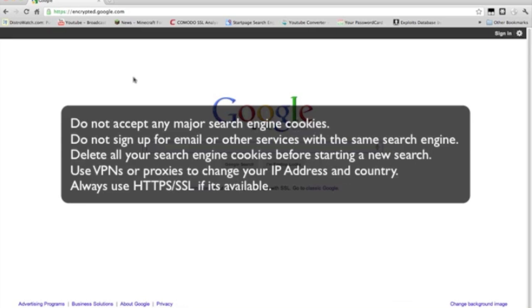Delete all your search engine cookies before starting a new result. Even if it's a privacy, an SSL search engine like the DuckDuckGo or the Scroogle, okay? Make sure you clear that stuff up.